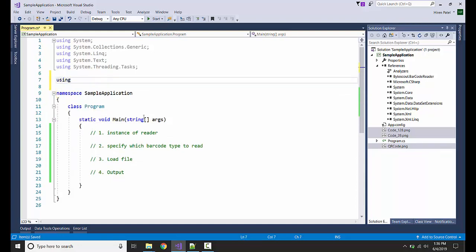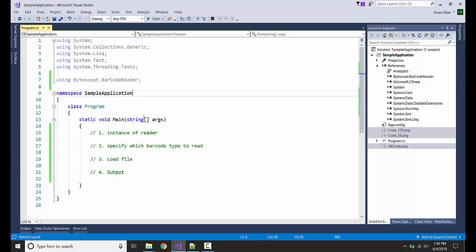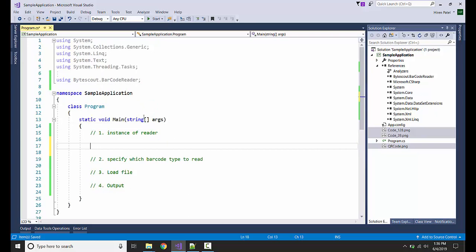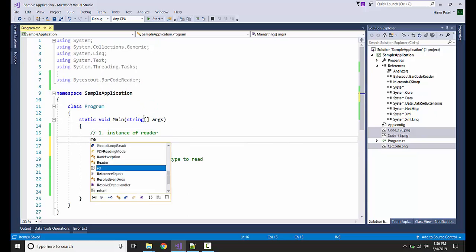I am adding the reference ByteScout.BarcodeReader. Now let us create the reader object.